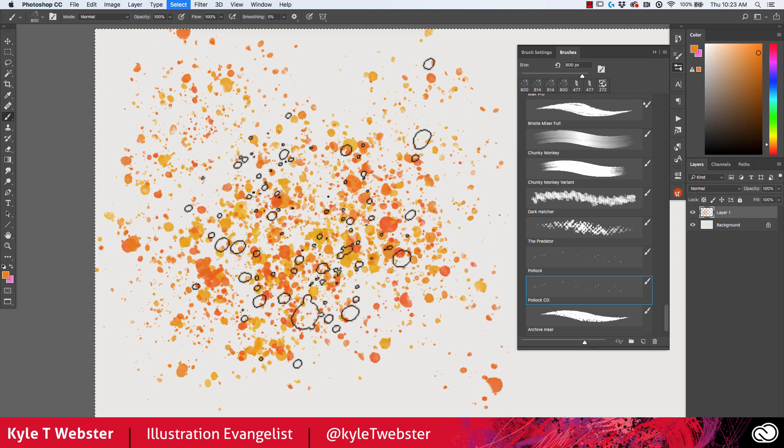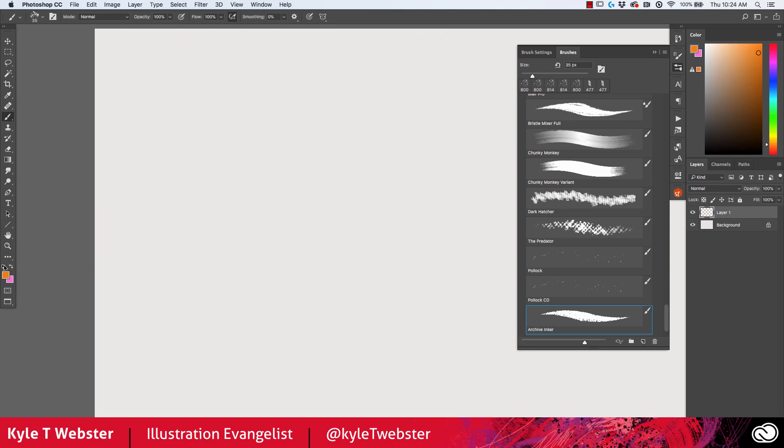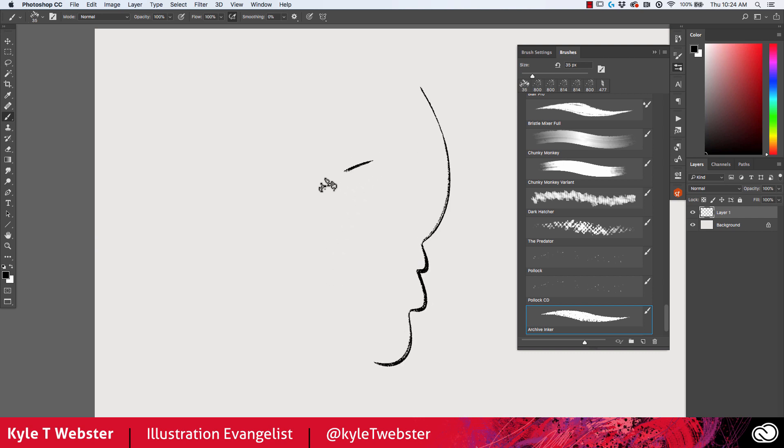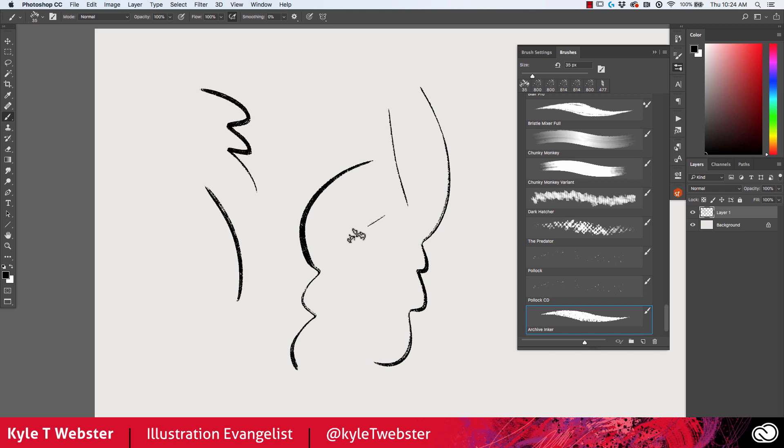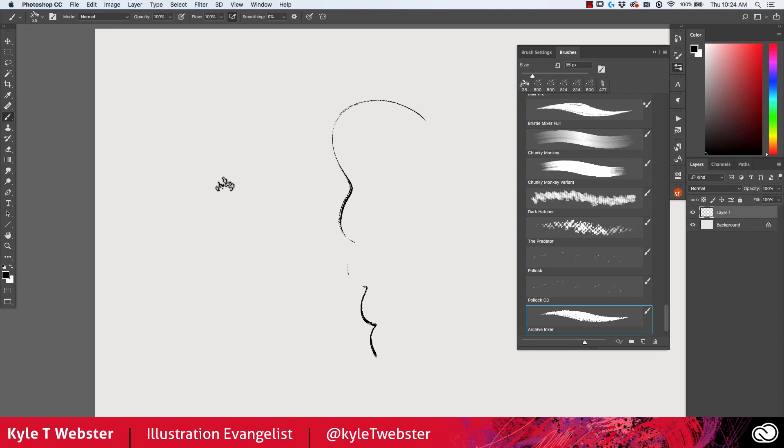The Archive Inker, another inking tool. You know I'm obsessed with making tools for inking. This one is of course one of my favorites, and I spend usually more time on inking brushes than probably any other category. So I highly recommend you try this one out and see what it can do for you. I think you'll like it.